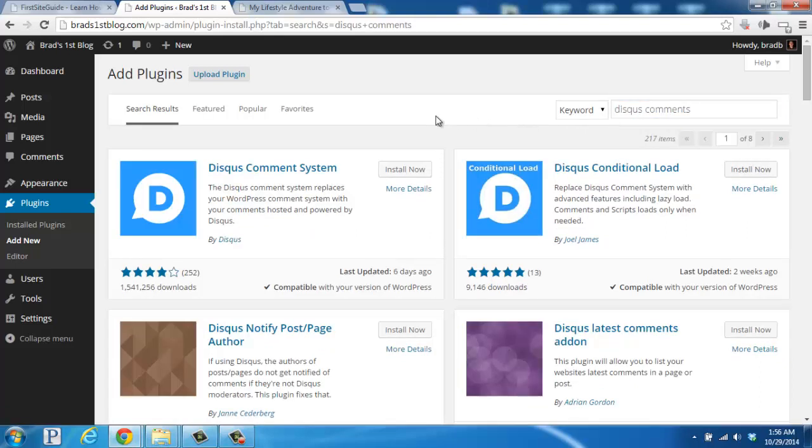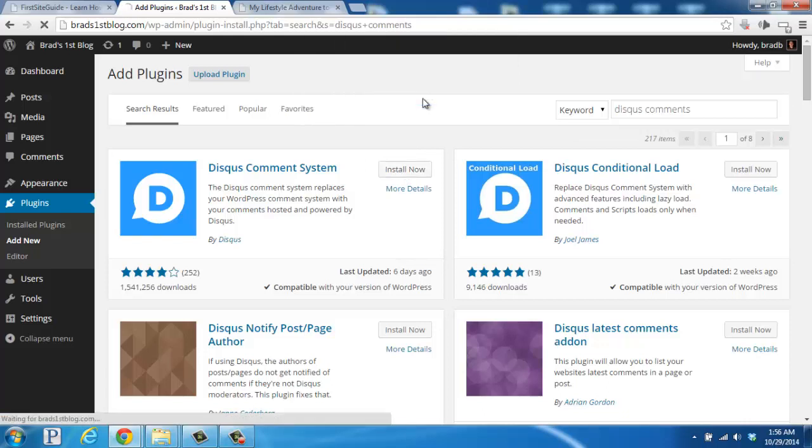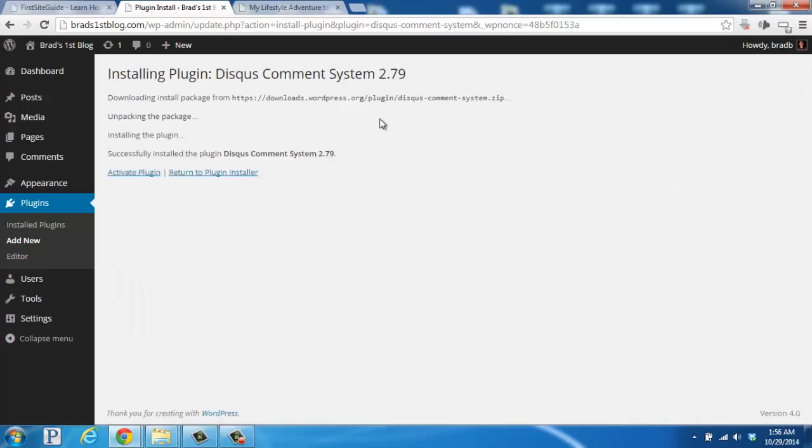Here it is on the left-hand side, so we'll click Install Now. We'll click OK to confirm the install, and then click on Activate once the install finishes.